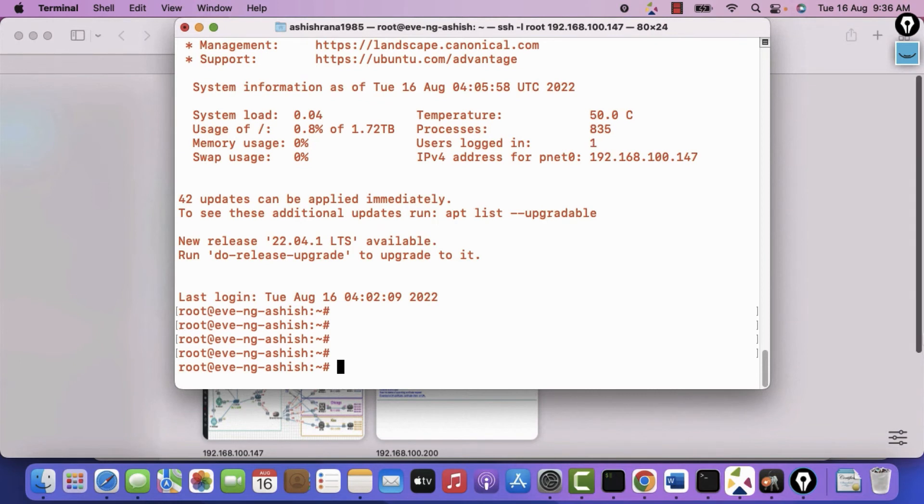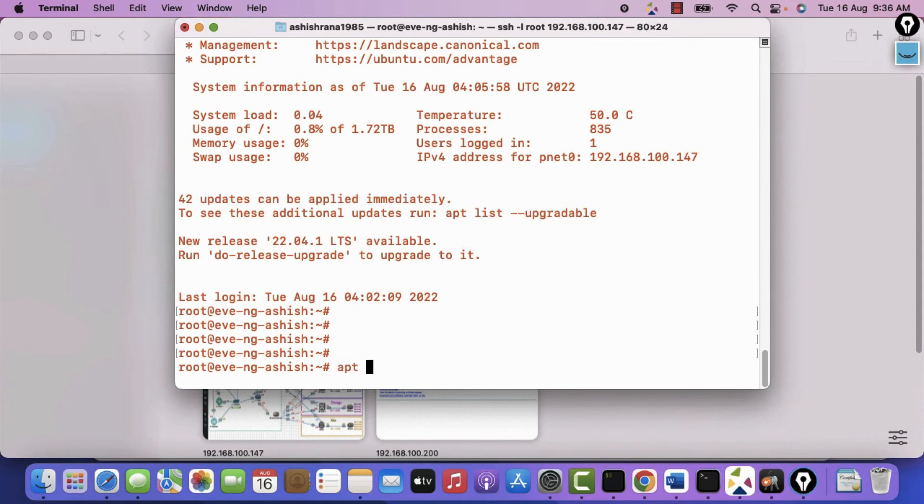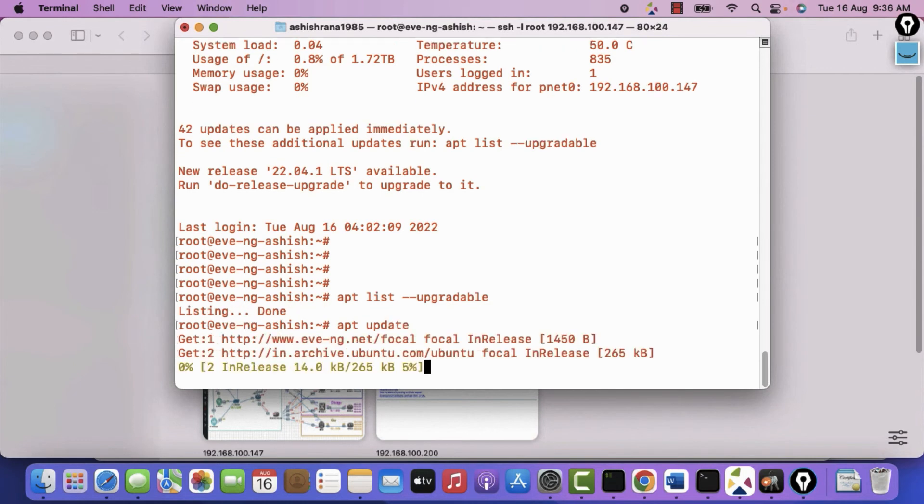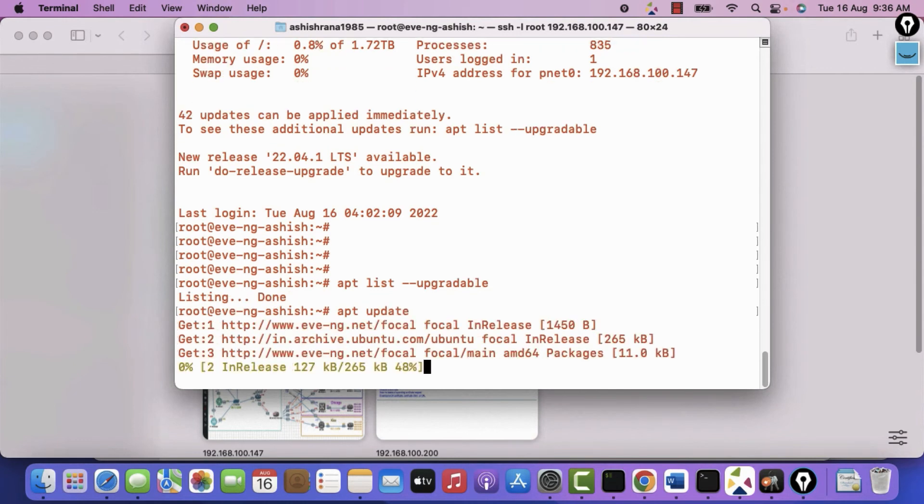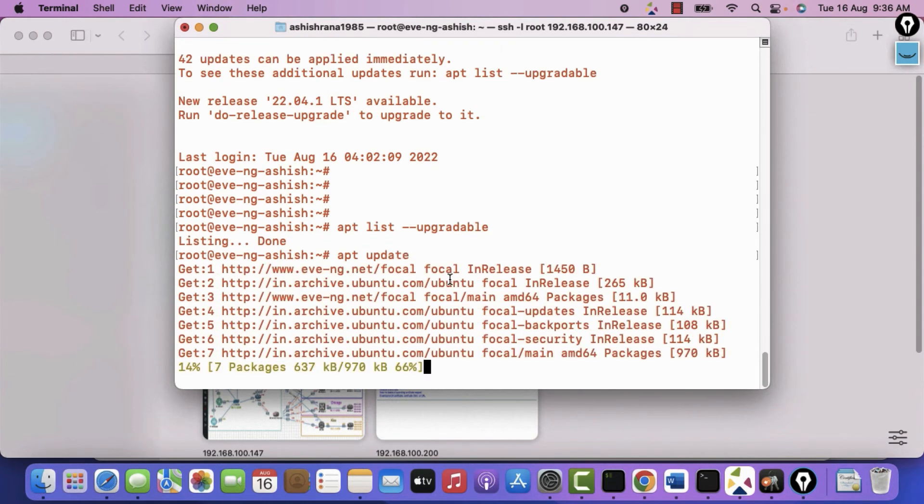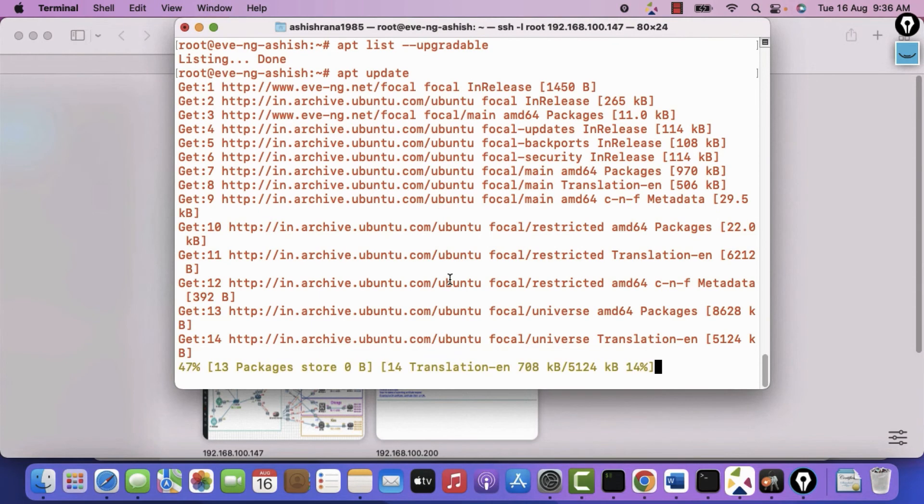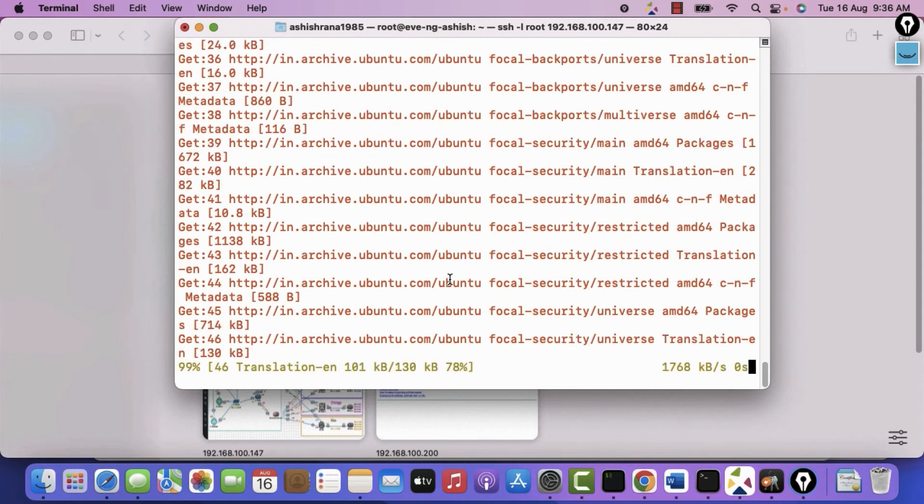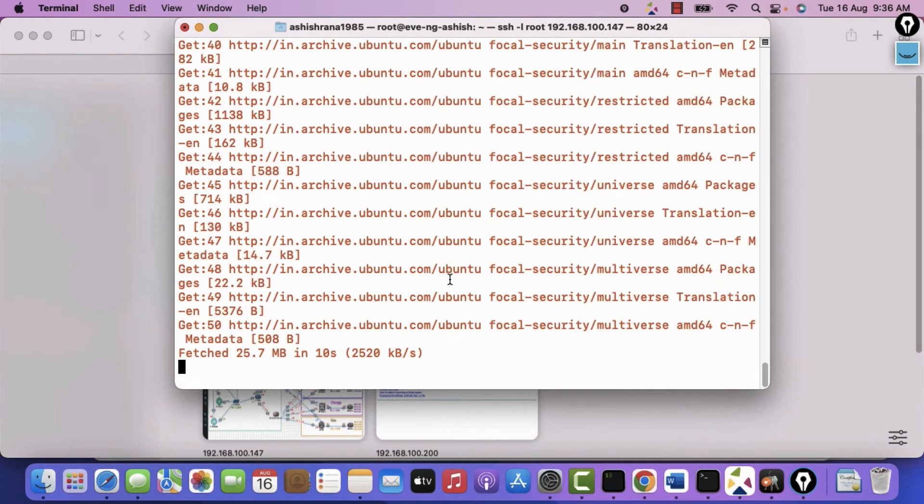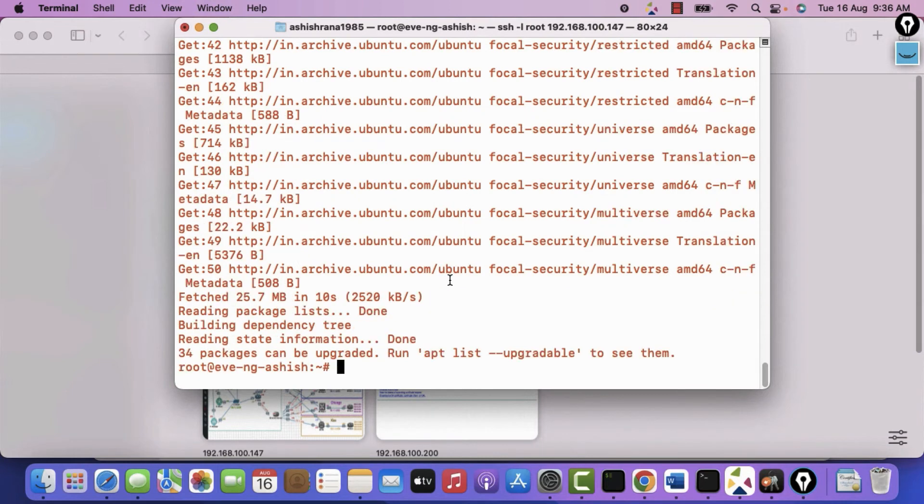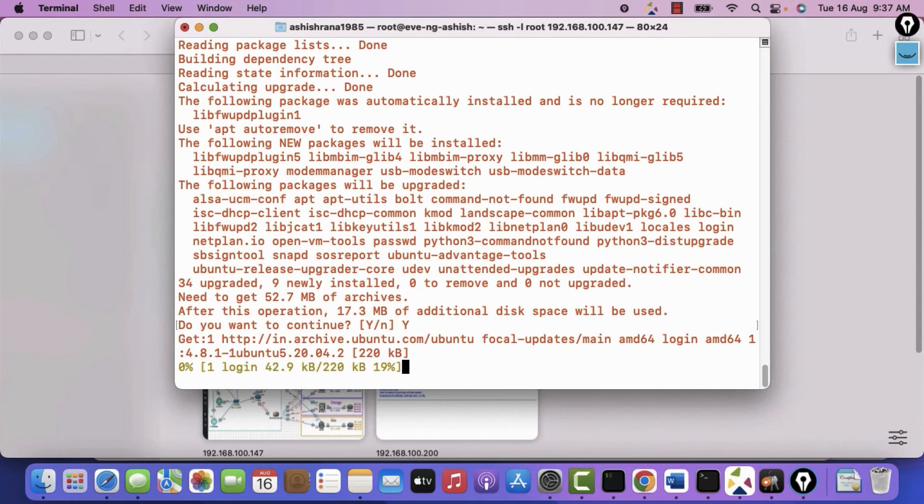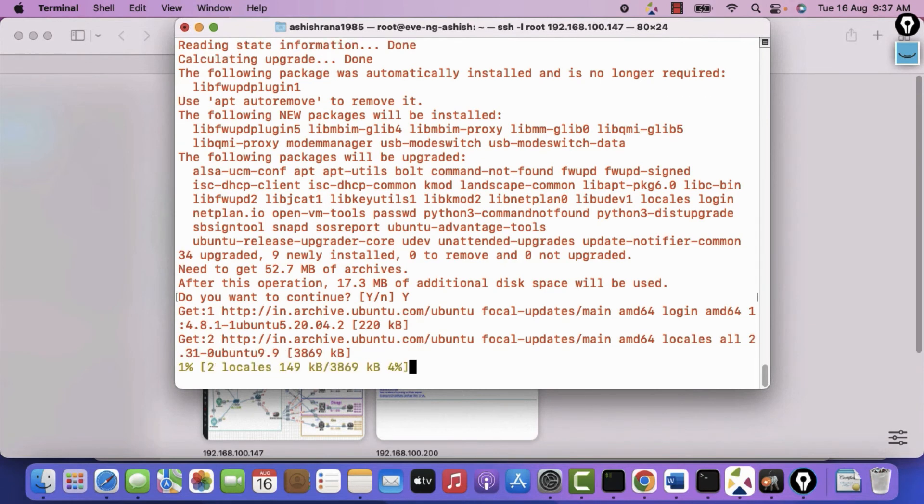It says 42 updates can be applied immediately. Use this command. Apt space list. It will list the updates. Okay let's update it directly. Apt space update. So using this Apt update command. It will download the latest updates. You see that it is almost done. It will take 2-3 minutes. Apt update is done. Now we will use Apt upgrade. Apt space upgrade. I want to upgrade. It will download nearly 220 MB.